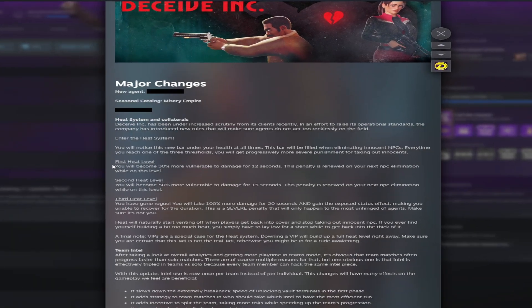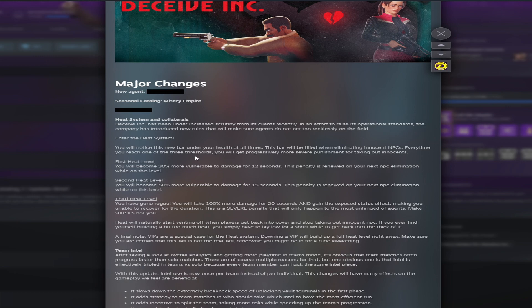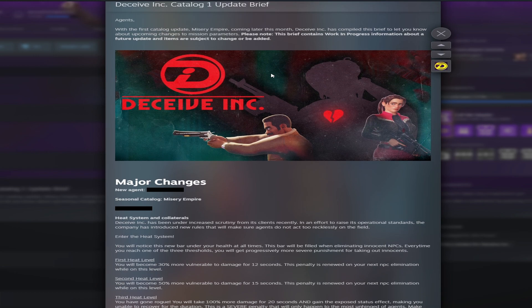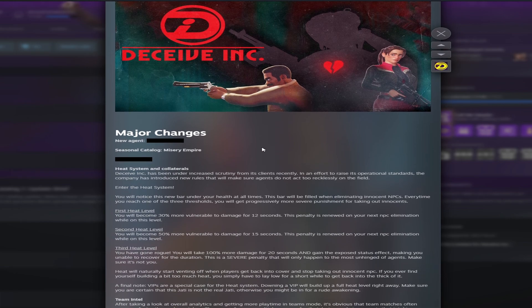What's up, my name is Donovan, you can call me Coaxed, and today I would like to talk about the major changes coming to Deceive Inc. Really quick, they do have a note that these changes are a work in progress and will possibly change in the future, so keep that in mind.